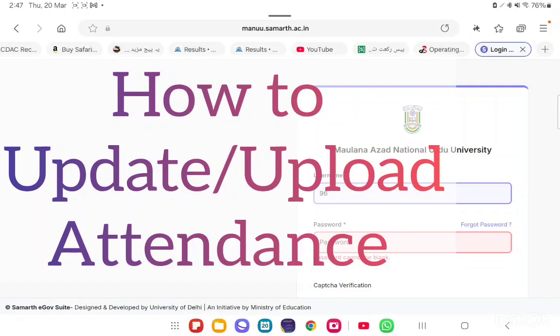Hello everyone. Today we will see how to update or upload attendance on a SMART portal by a faculty or a teacher.